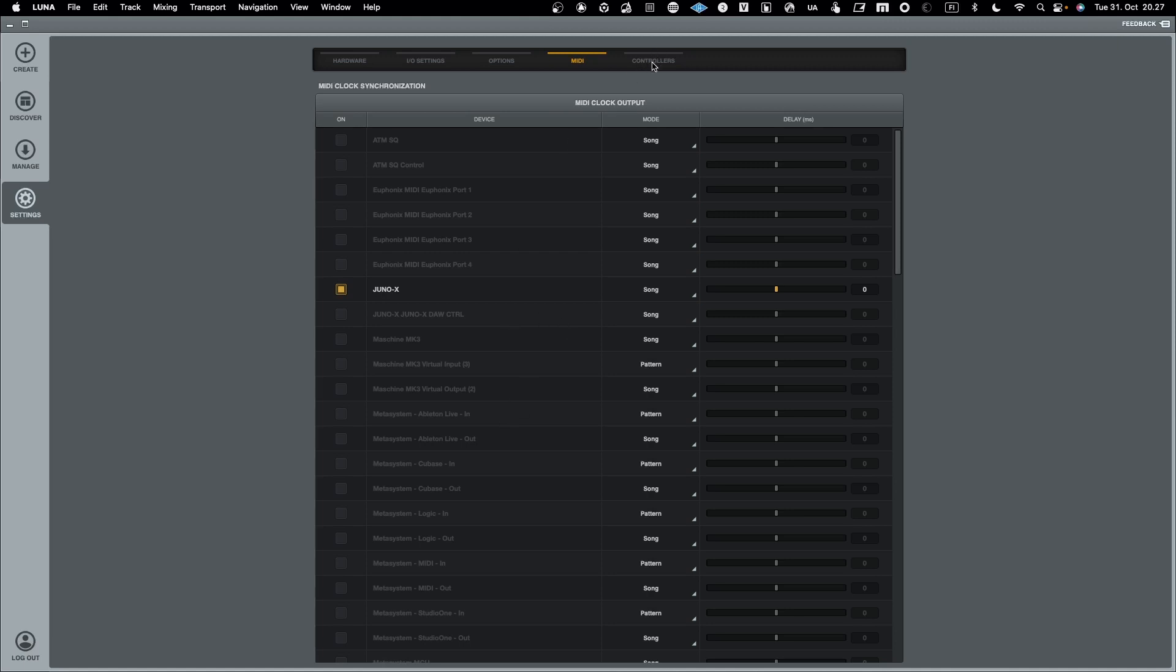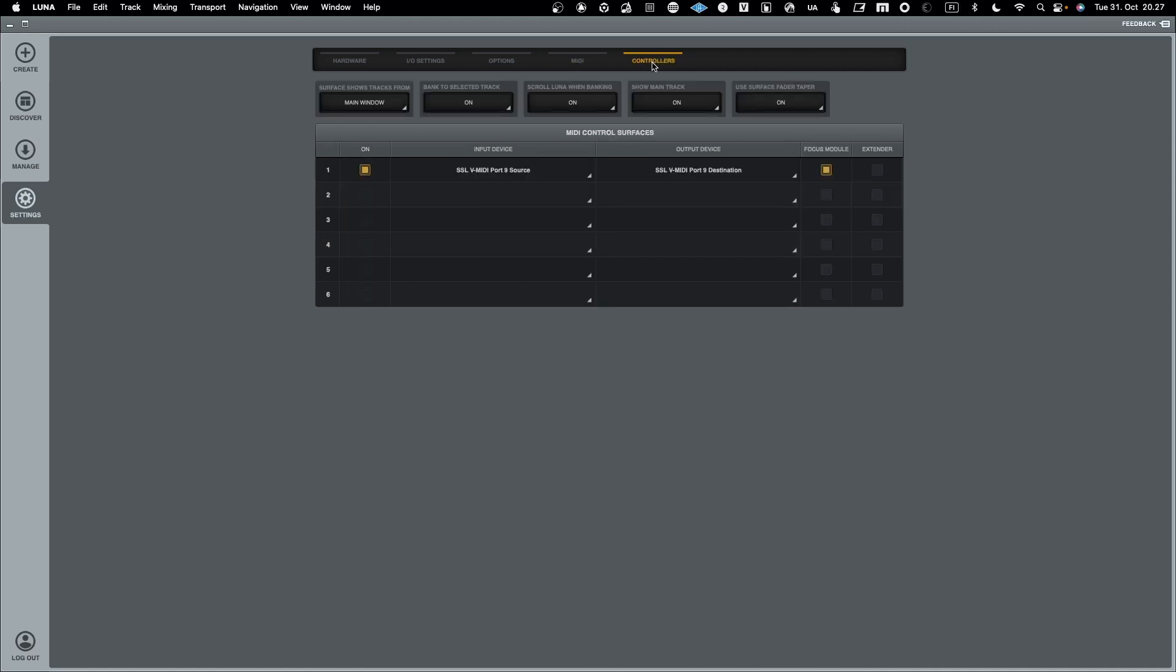When it comes to MIDI controllers, those that you want to use as a controller towards your digital audio workstation and in this case towards your Luna, you need to configure over here. So what I have done is I have configured the SSL ports into it. So the UF8 is enabled to command Luna and I can use the faders to control the mixture and I can use the transport to start and stop play in Luna.